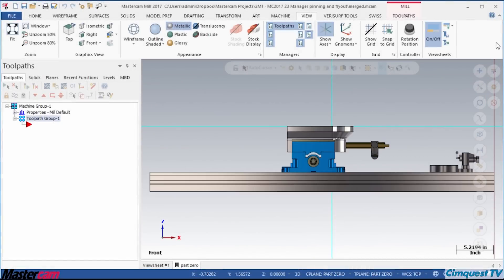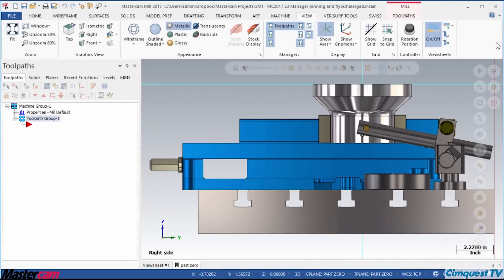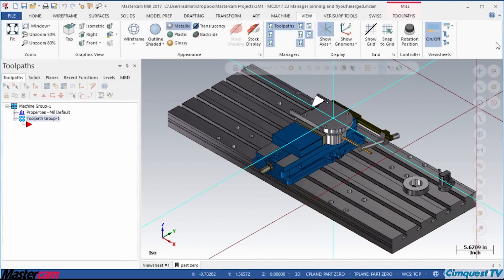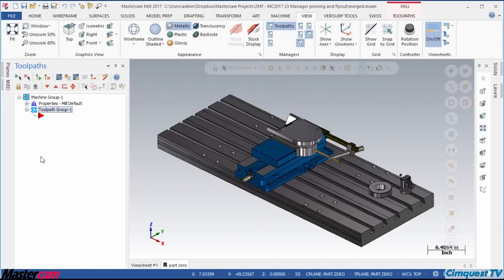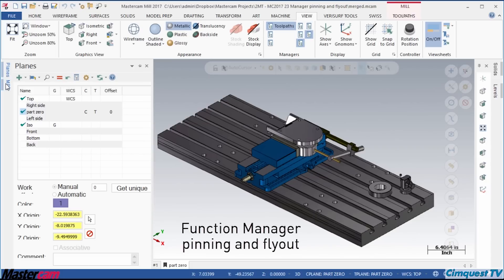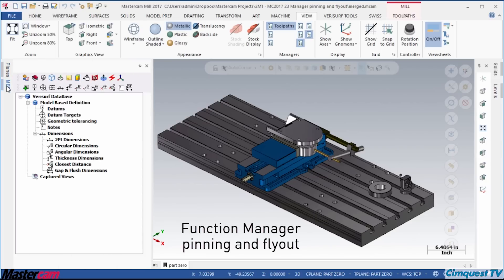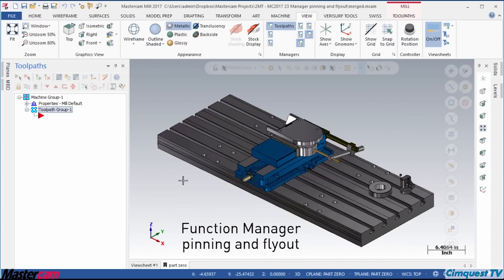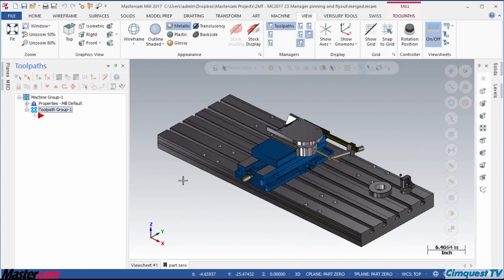In today's episode of Tips and Tricks using Mastercam, I am going to show you how to optimize the graphic viewing space by taking advantage of the Function Manager pinning and flyout functions.